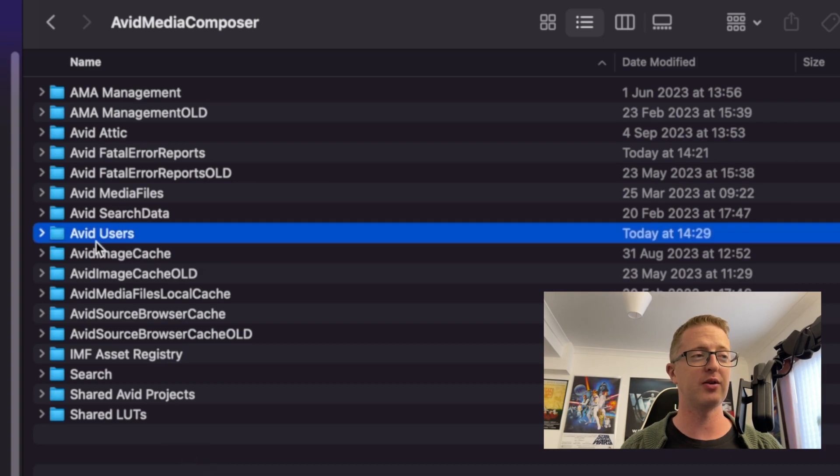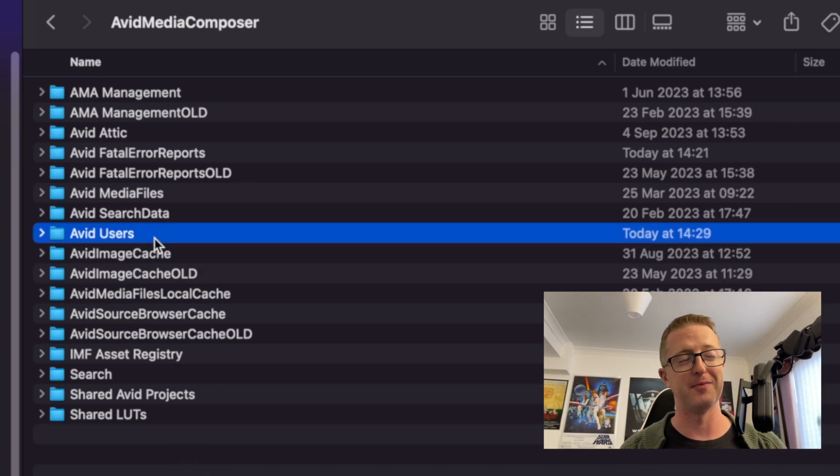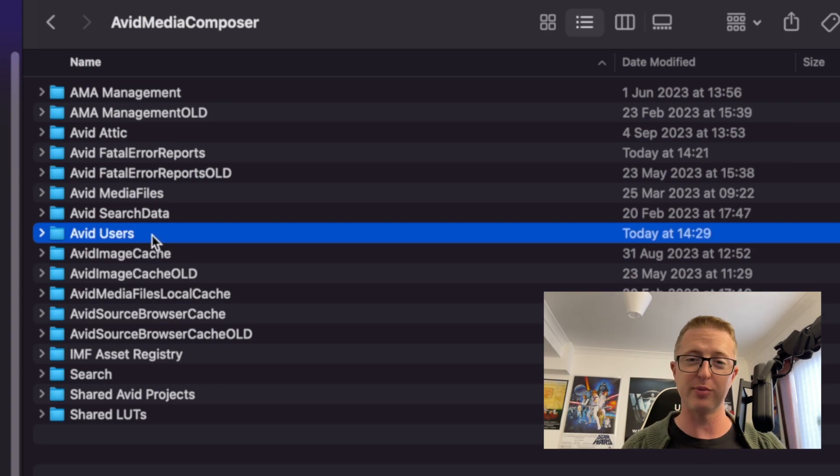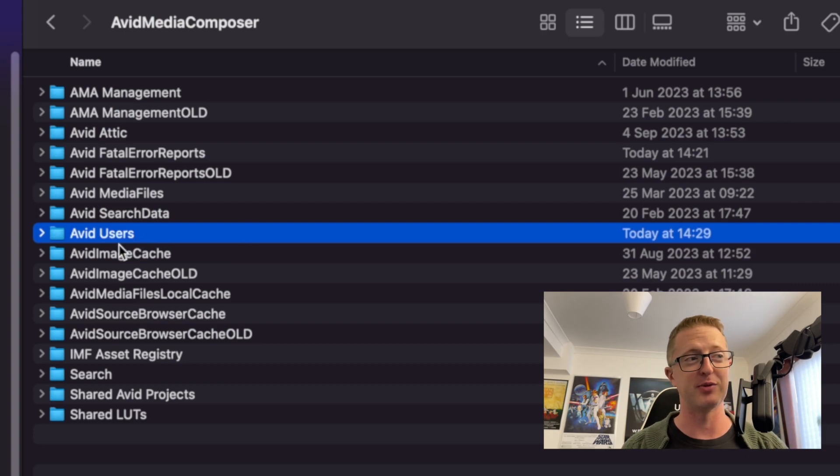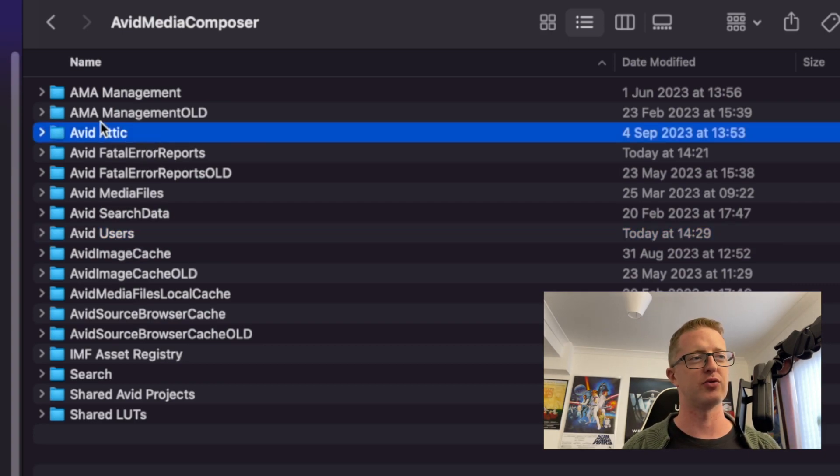So inside the one with no spaces, we have a fair amount of very useful Avid folders, including where all your user settings are stored. So if you ever have to retrieve settings from an old user profile, or if you want to just delete all the old user profiles from different versions of Avid, that's where you'd find that as well. But what we're after right now is the attic, which is right there.